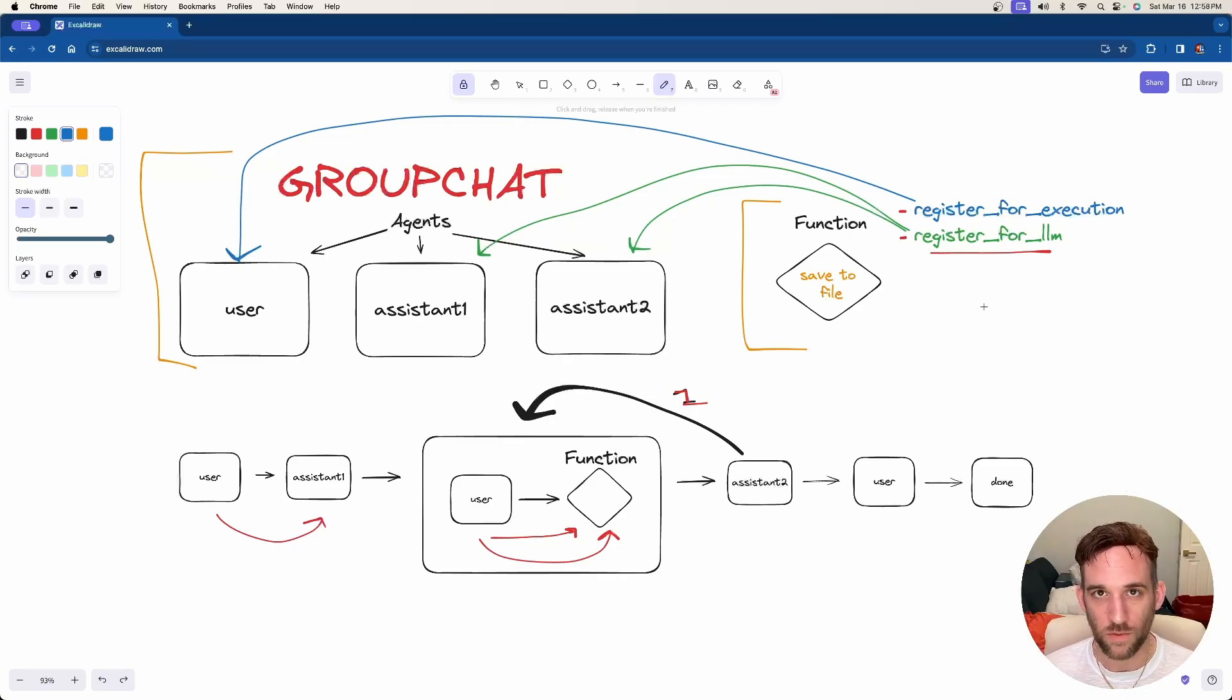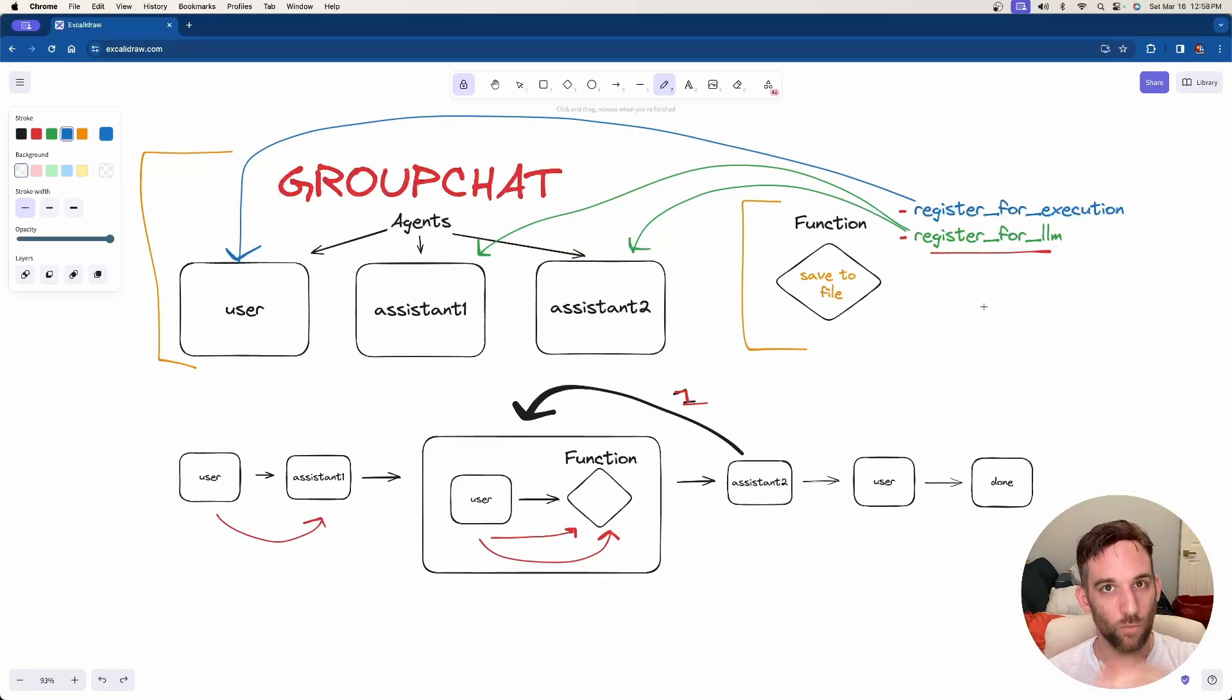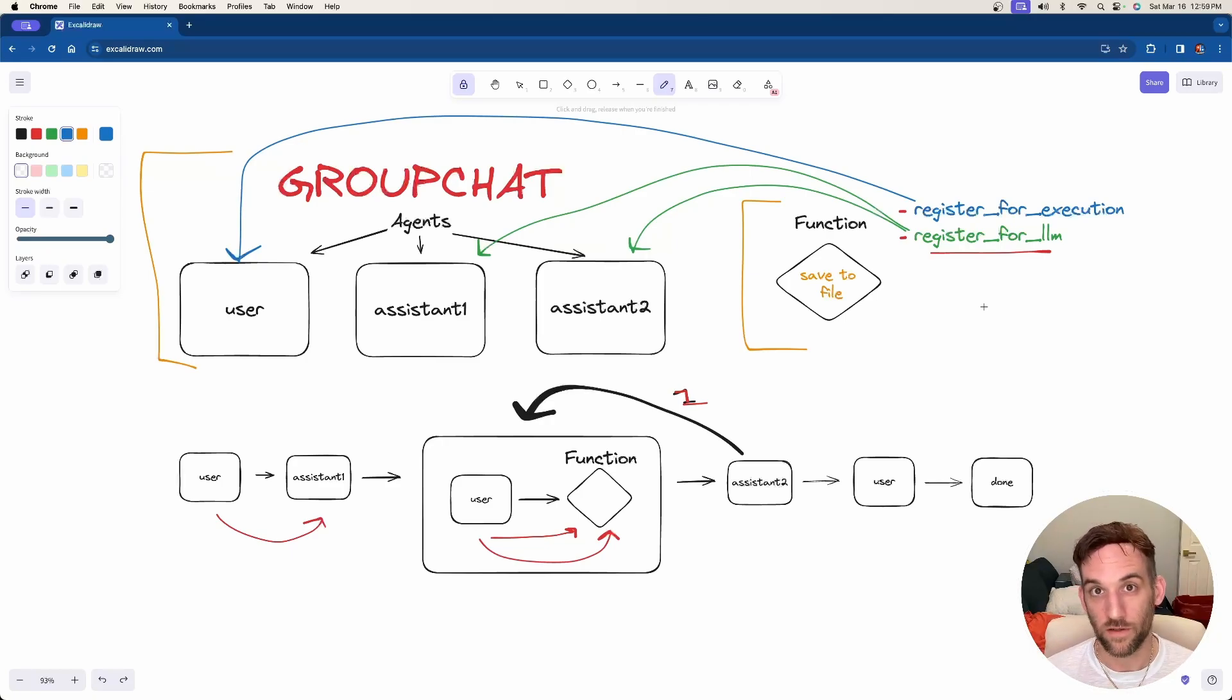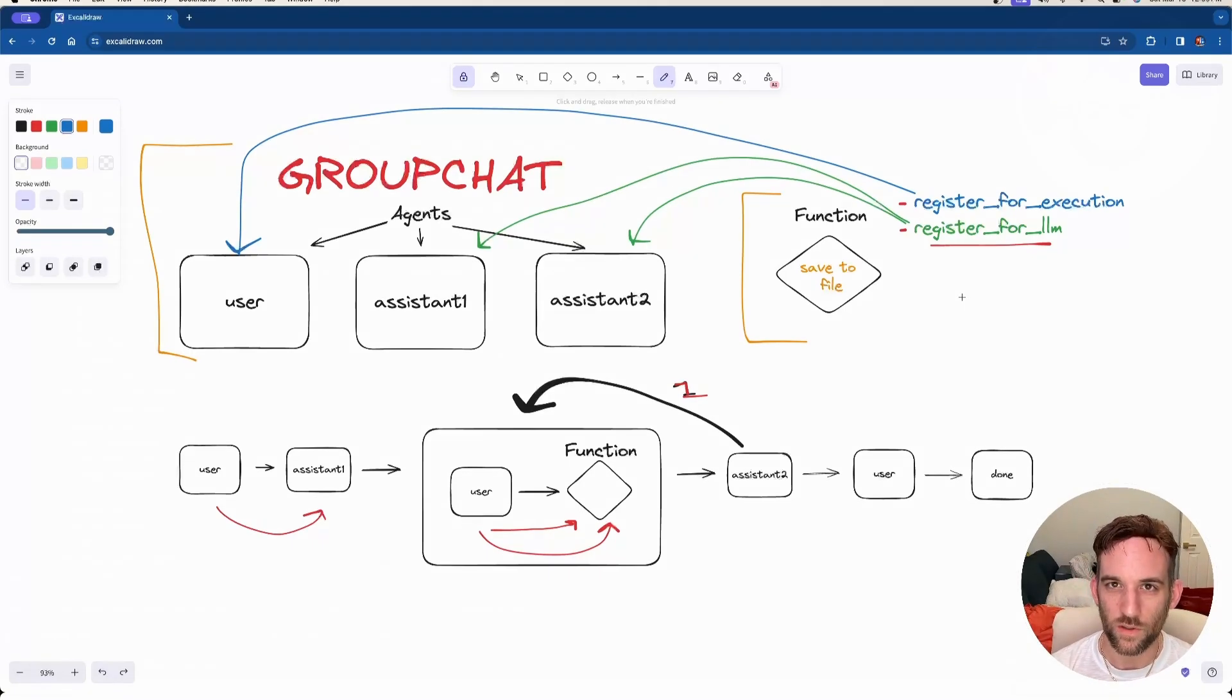One function can be set to multiple agents, and that's perfectly fine because when it gets to that agent's turn in the group chat or if you have sequential chats, when it's their turn they'll call that function. Let's look at the code and see how this works.